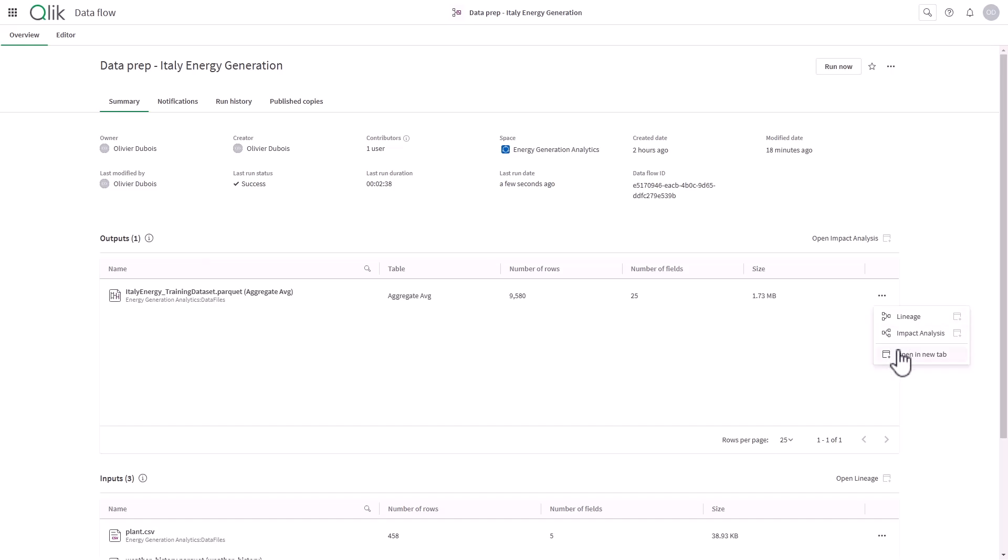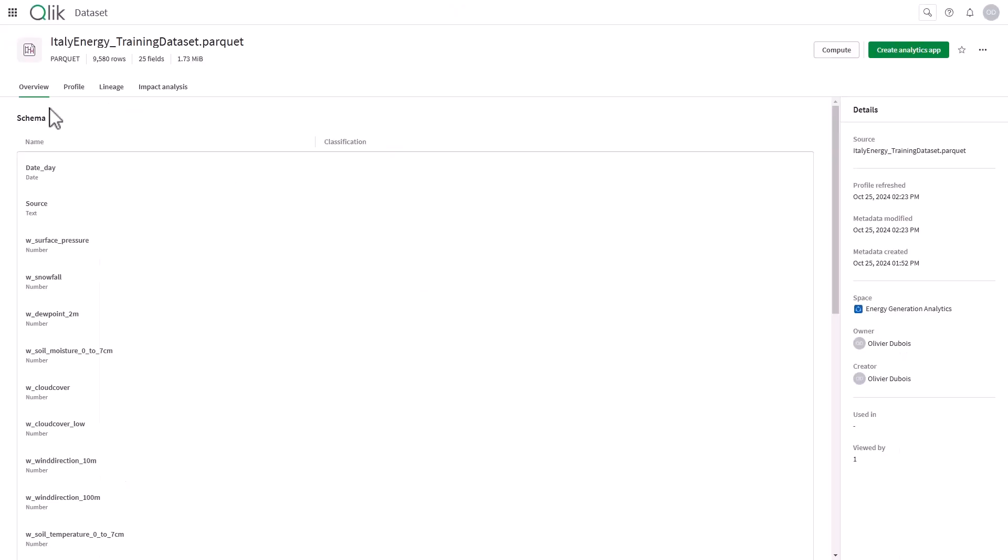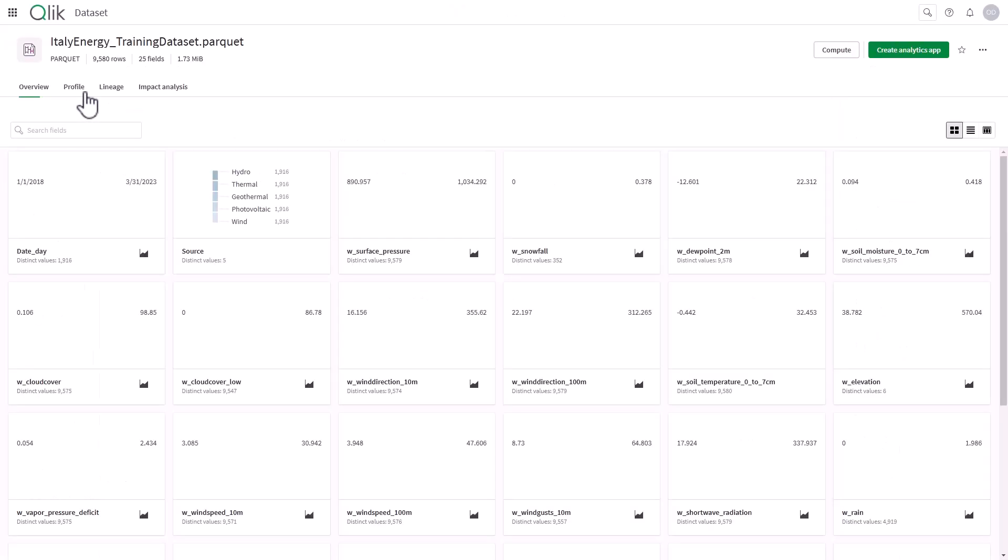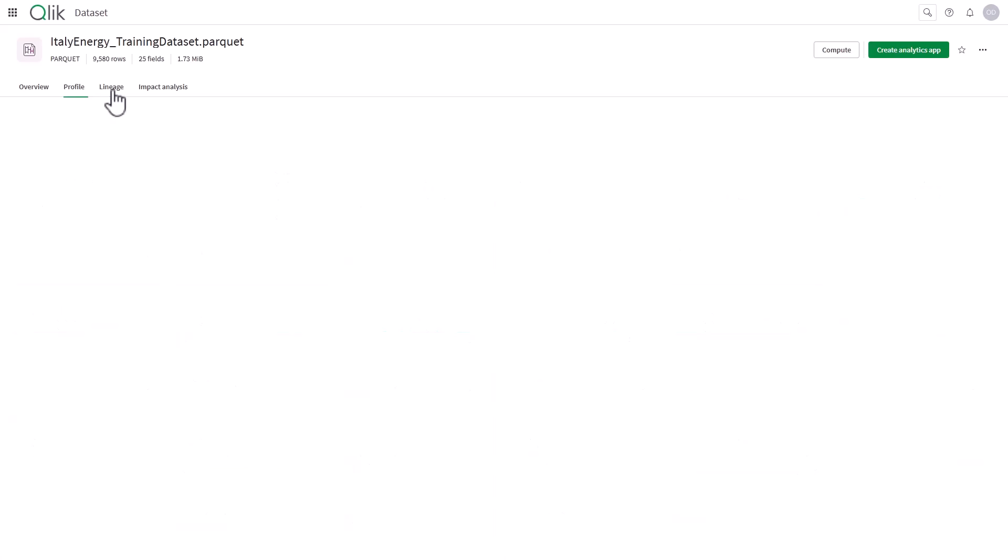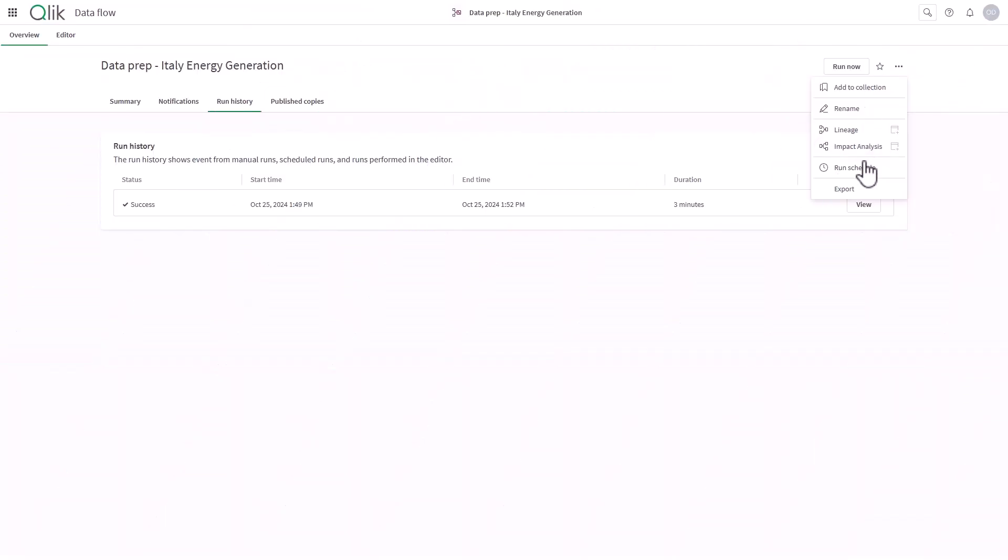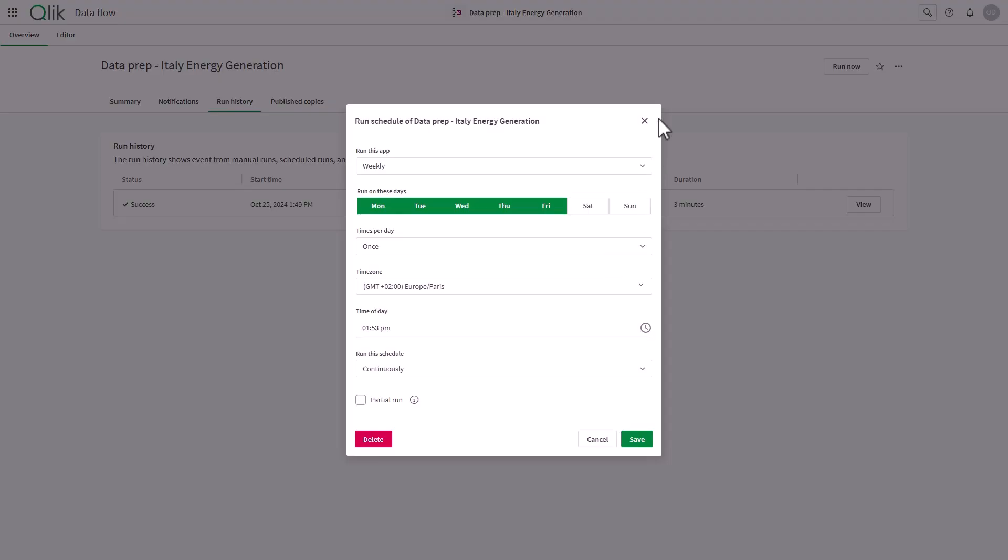Including inputs and output datasets. A key benefit is the native integration with our analytics platform, offering data profiling, data lineage, and impact analysis for transparency. I can also schedule and incorporate data flows into end-to-end workflows.